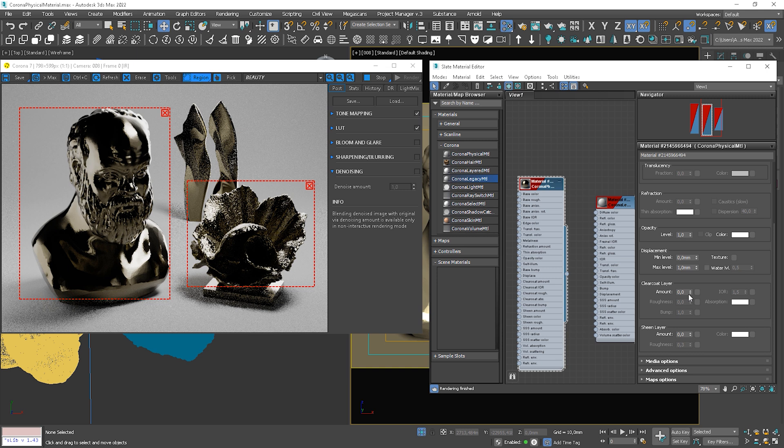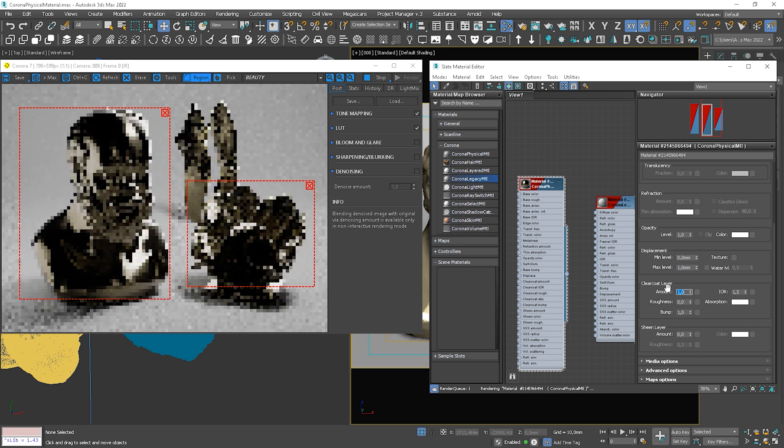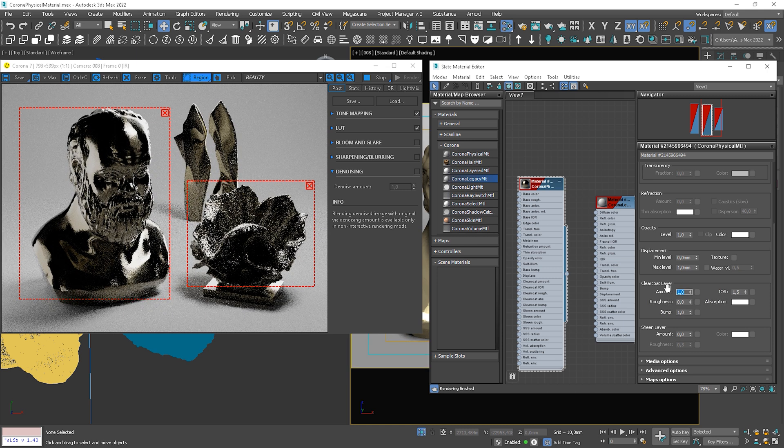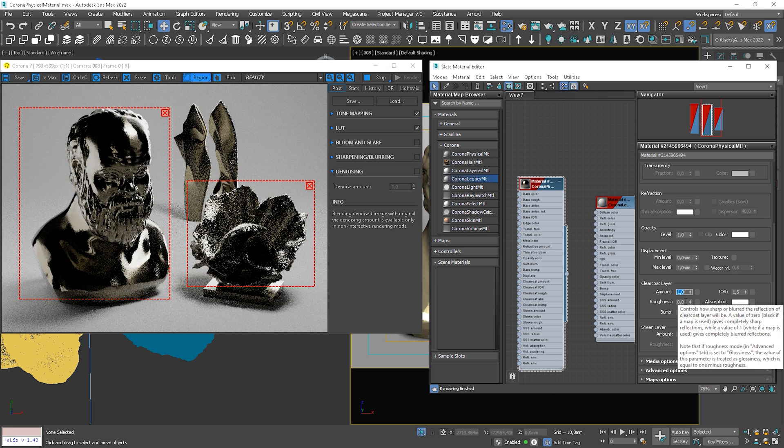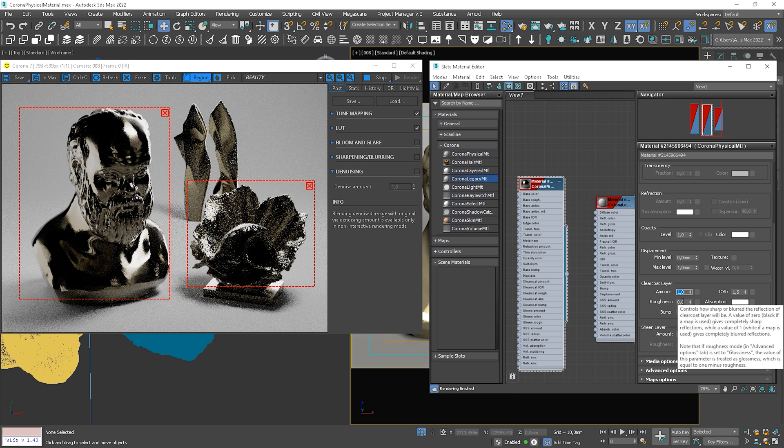So this clear coat layer can be useful if we want to create a protective layer over the paint that is used in cars or a coat of varnish over wood. So to turn it on, we need to change the amount value to higher than zero. Here we go.